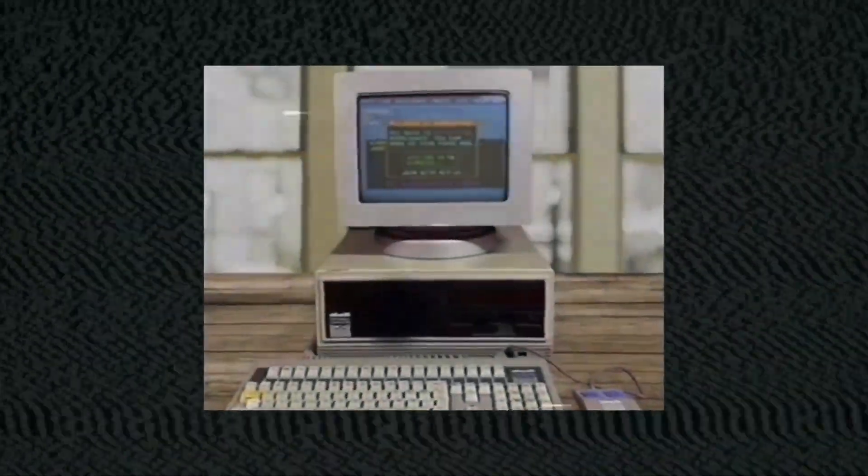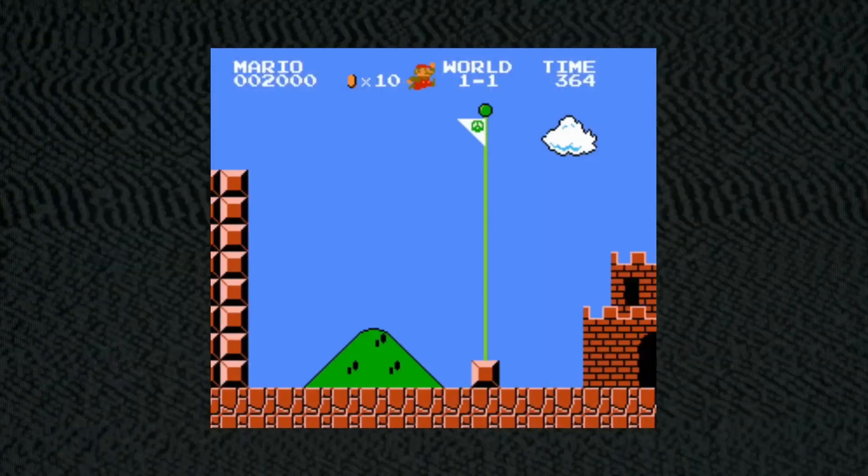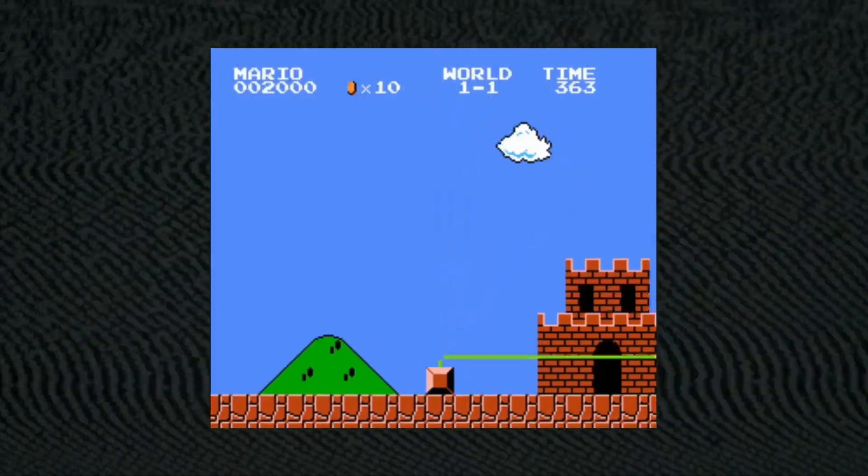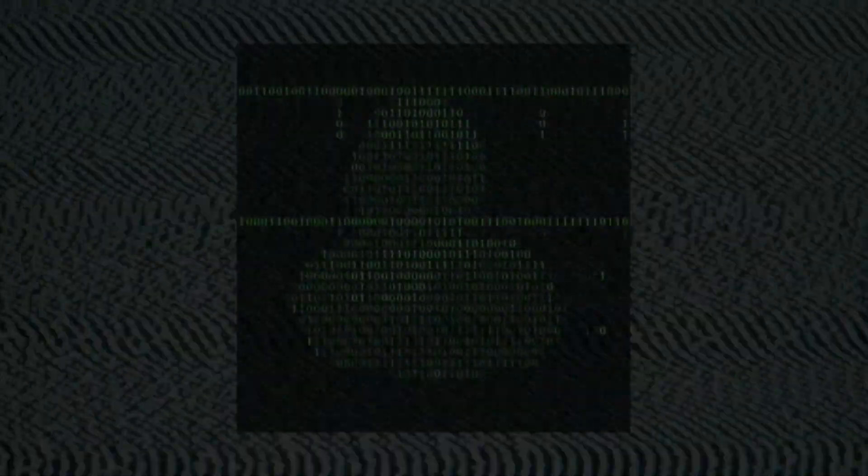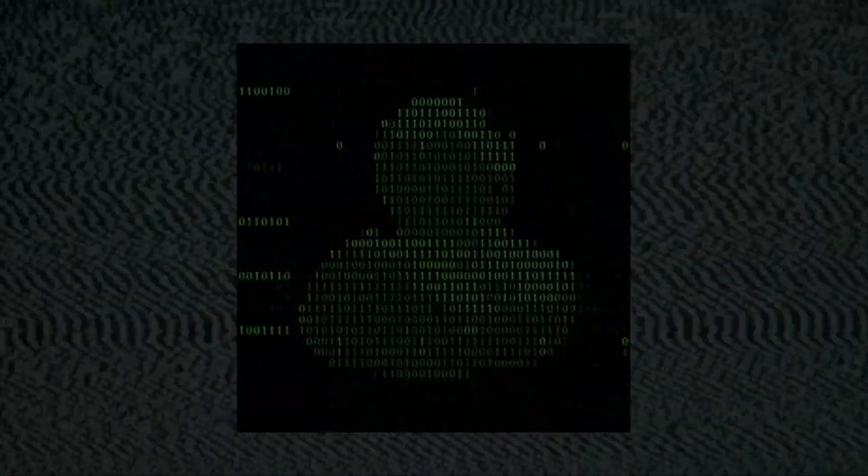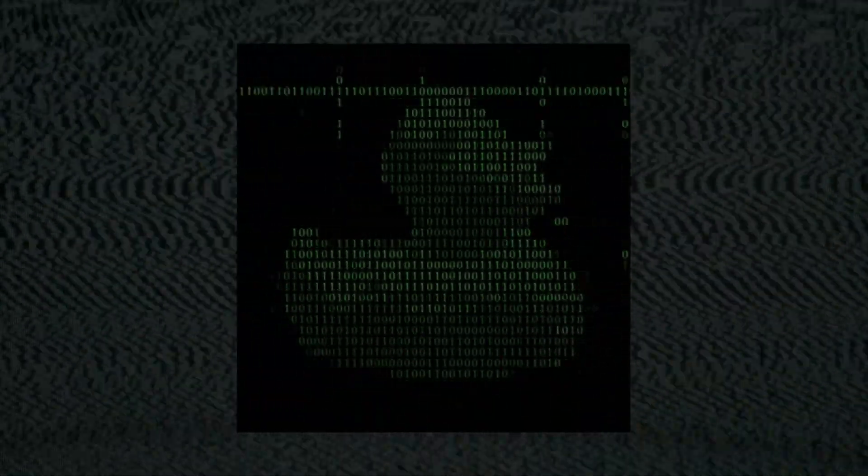Logic isn't just ancient wisdom - it's the reason computers work. It helps programmers write code and it's behind everything from video games to banking software. In the heart of modern technology lies logic. Computers operate on binary logic, a dance of ones and zeros.